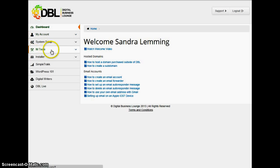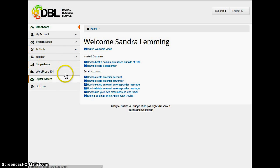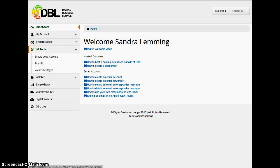Now, looking for your Tidy URL tool — it's an internet marketing tool so it's under IM Tools. Your Simple Track is there, as is your Digital Writers. Click there and there's your Tidy URL.